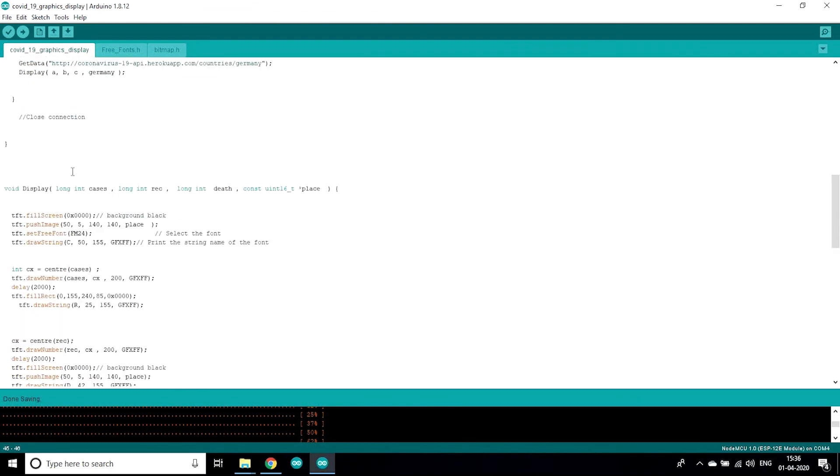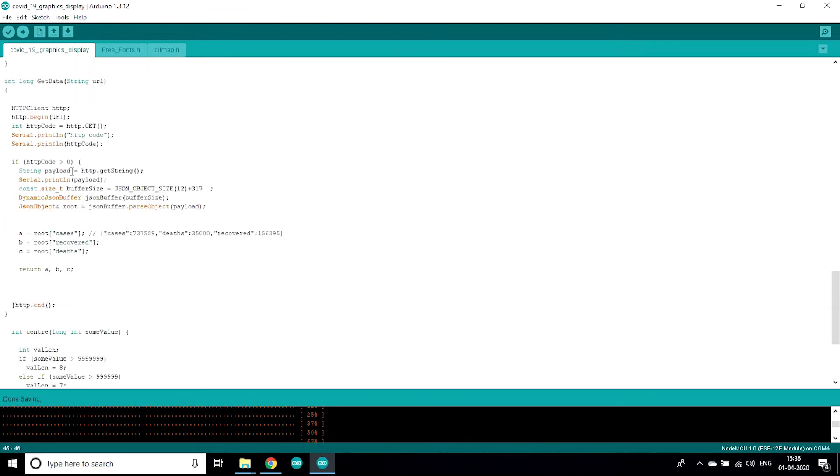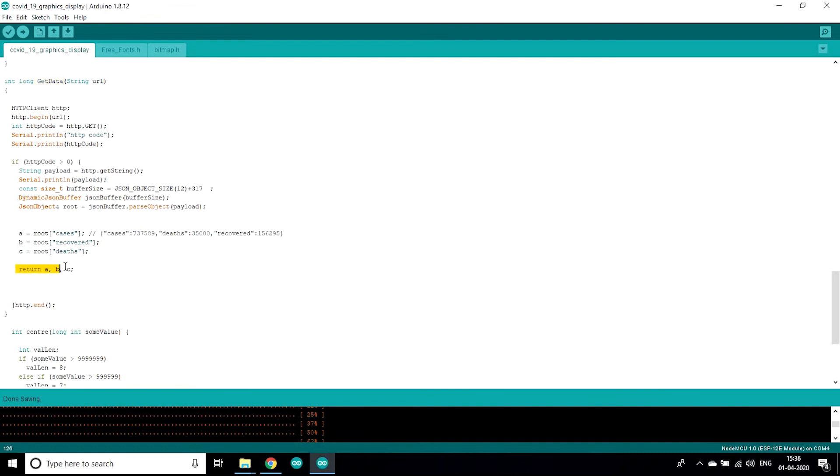This getData function is declared by me in this code. This getData function passes this URL as you can see. The function getData function takes a URL and passes to the code. Also this getData function returns A, B and C, these are the values of cases, recovered and deaths.